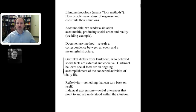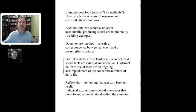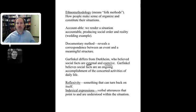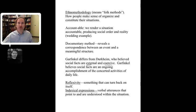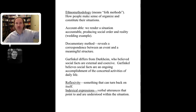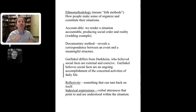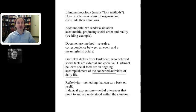Garfinkel differs from Durkheim, who thought social facts are external and coercive — they exist outside of us and force us to act in certain ways, like a stop sign. Garfinkel says social facts are ongoingly accomplished: we make and reproduce them every day through concerted activities in daily life. We can either remake those facts or not. Two other key terms: reflexivity — thinking about your thinking — and indexical expressions, which are verbal utterances understood within their specific situation.